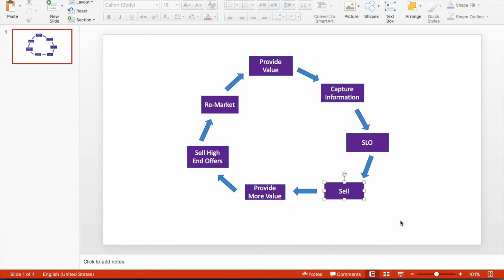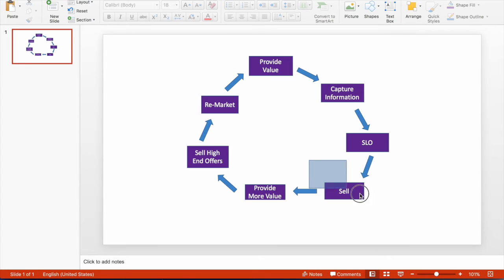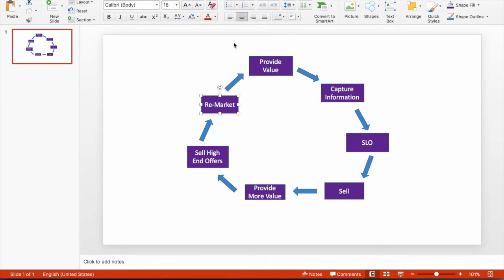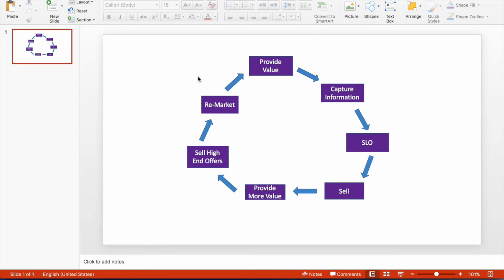After the SLO, you make a sale — sell them something — and then you provide more value even after making that sale. After that, you start selling a high-end offer. That's a really important thing: if you want to build a million-dollar business you need to provide value and then sell high-end offers. That is the key to success. If you're not selling high-end offers, you don't really have a business. Then you remarket again, capture info for another product using your existing customer base, and do the same thing: SLO, sell, provide value. It's a circle — it just goes back and forth, over and over again.